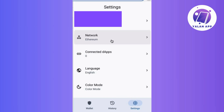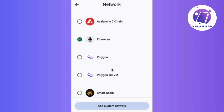And once you're in the settings, look for the networks option. This is usually in there with all the good stuff, so just click on it. Here comes the cool part! Inside the networks option, you will see a list of options representing different networks.